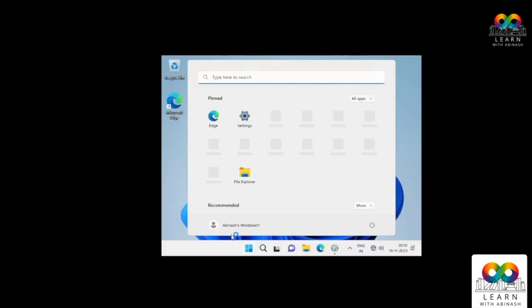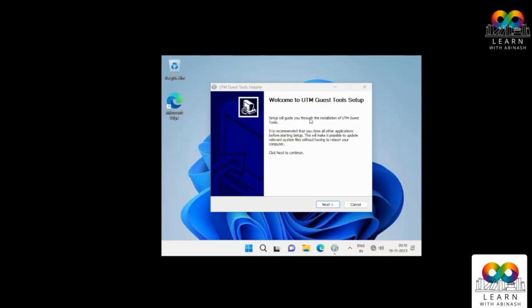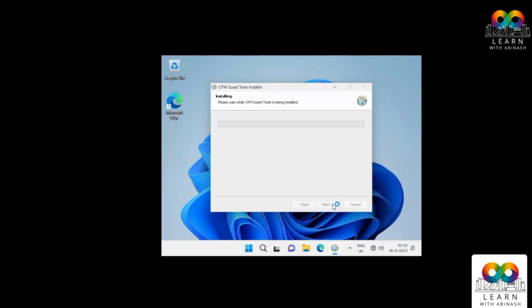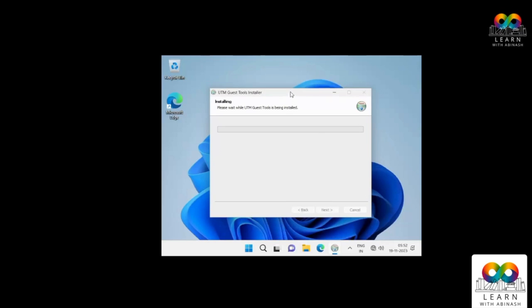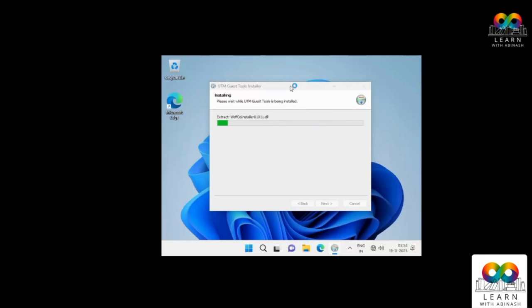Now Windows is ready. The first thing to do is install the SPICE tools — the UTM guest tool installer. Click Next, then I Agree. This will take one to two minutes. It is necessary because we are running Windows on a Mac machine, and this software is required to run applications properly in the virtual Windows machine.